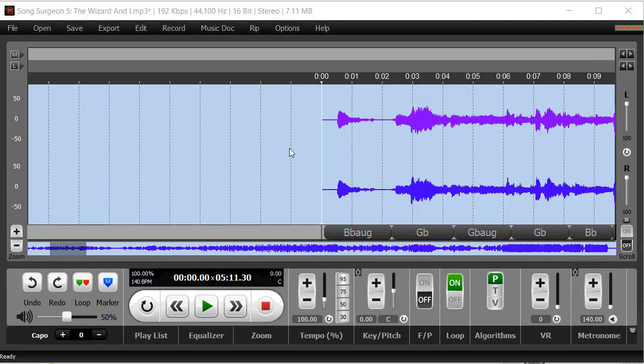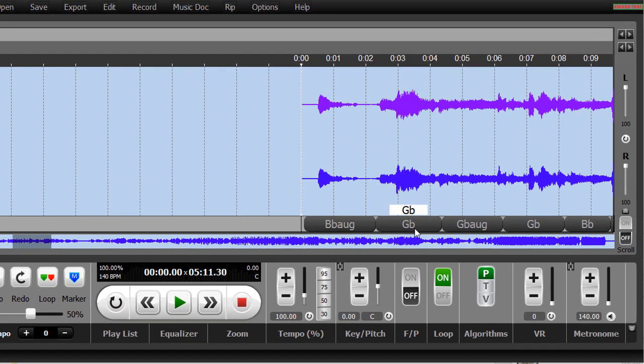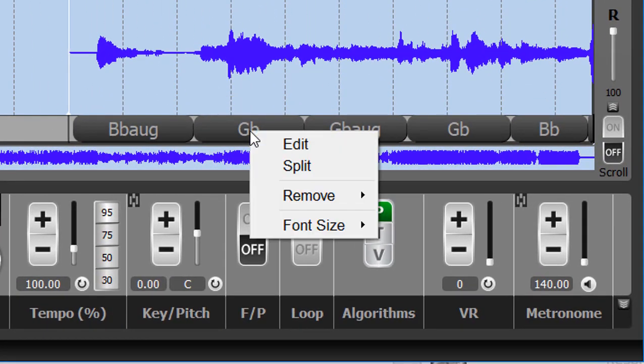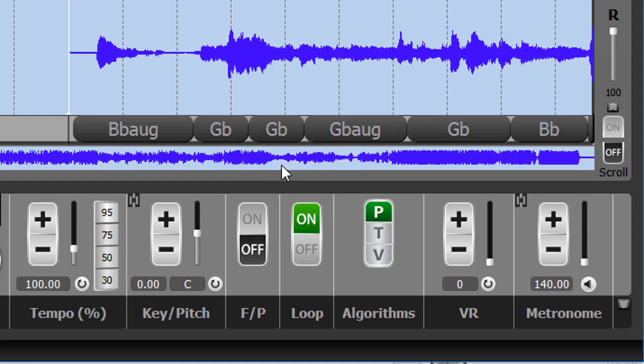As you can see on my screen, I have a song open and let's just select this G-flat chord here. If we right-click, the first thing you're going to notice is there's a split chord function. This is something that a number of people have asked for. You select it, it simply splits this chord exactly in half.